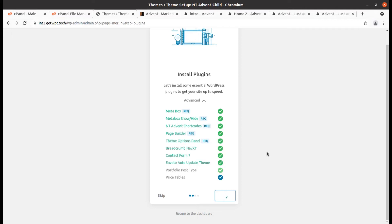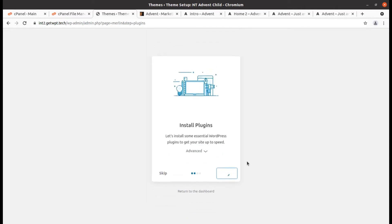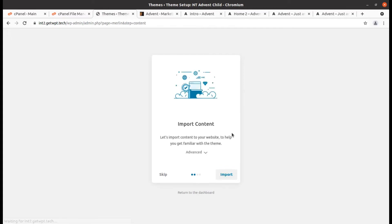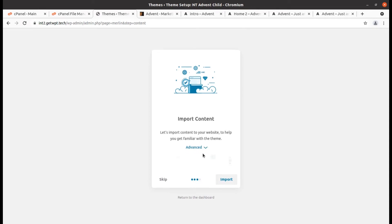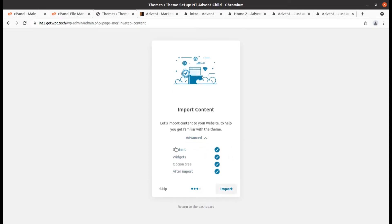Installation of all plugins is now complete and we are moving to the next screen, which shows the Import Content option. We have to import all the content because it is a new installation. Later, if we are not using any content, we can delete it. Let us import the content.